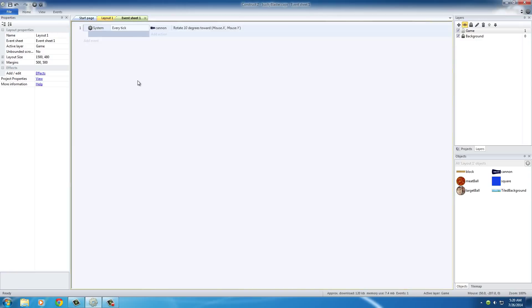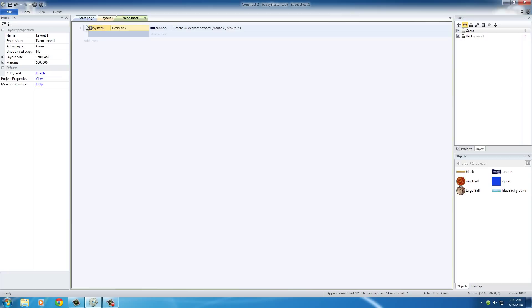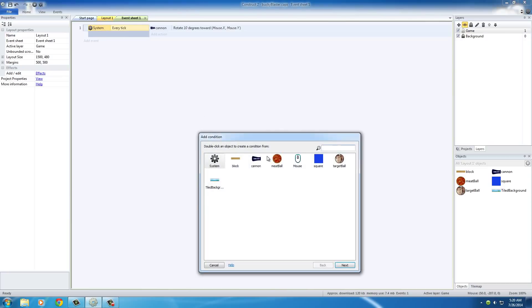So in order to do that, head over to your event sheet. And since you already have the action of pointing the cannon towards the mouse, we don't want to add an entirely new event. What we want to do is actually highlight this event right here and add another condition. So in order to do that, highlight system every tick and hit C.